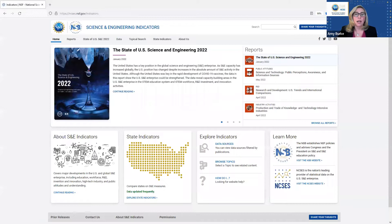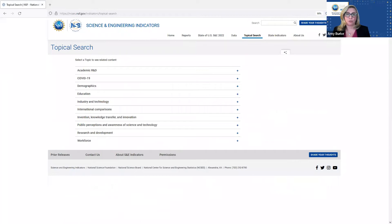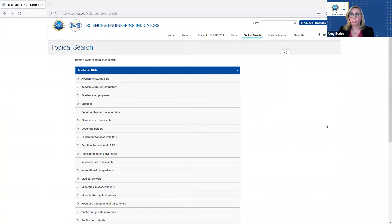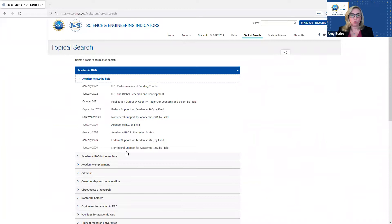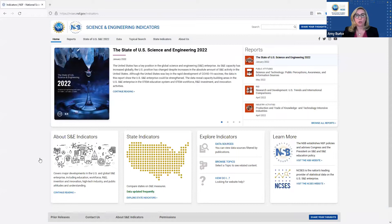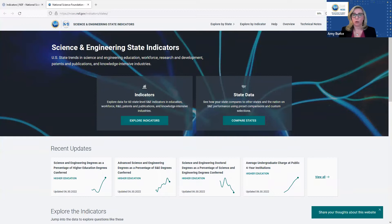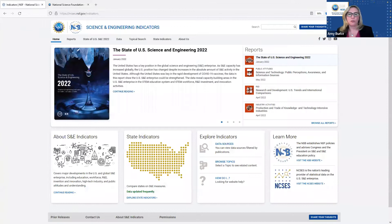If you are not exactly sure of the report you want to view, we have built in a topical search function, which enables visitors to find specific information and gain exposure to other topic areas. On this page, you can choose the subject you are researching, hone in on a key interest area, and it will point you to the exact reports that include data on that subject. Back on the Indicators homepage, you can also access the State Indicators site. We encourage you to visit the site regularly and explore the useful information and data available.